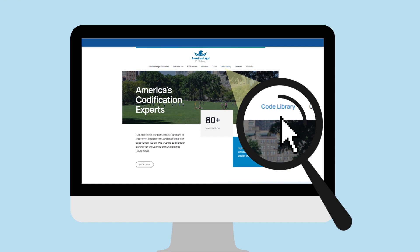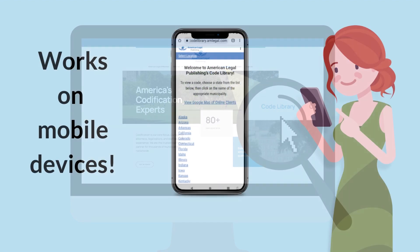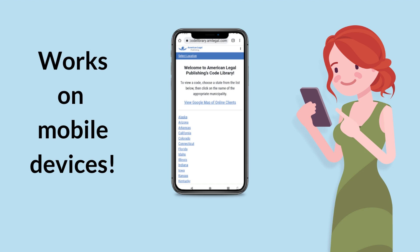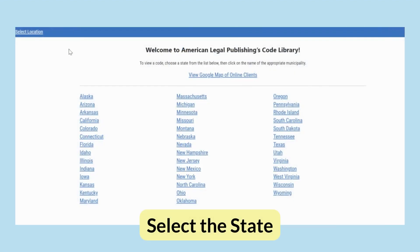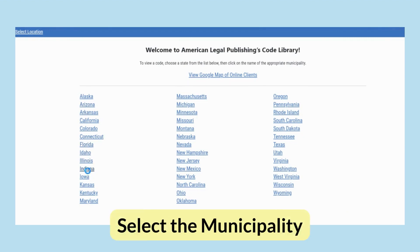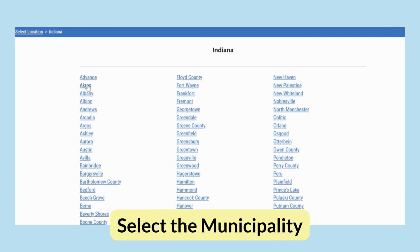You can access the Code Library from the American Legal Publishing homepage. The Code Library is listed in the navigation at the top of the page. When you click on this link, it will take you to the main page of the American Legal Code Library. The codes are arranged by state. Select a state to see the counties and municipalities in that state.